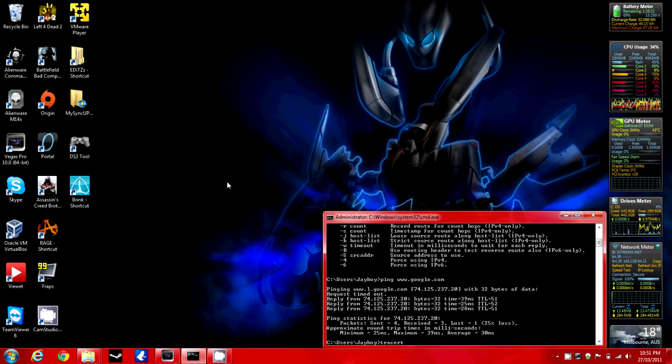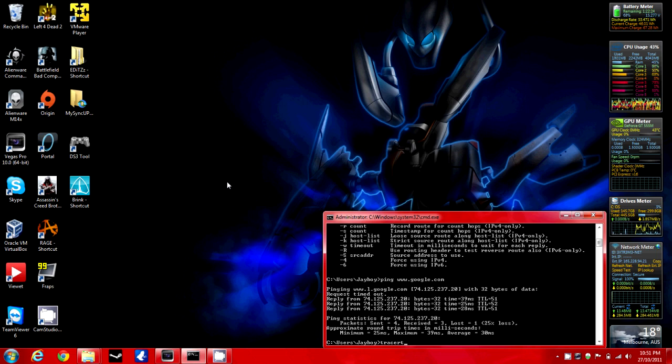If you want to test it right now on your computer, press and hold the Windows key and press L. That just locks you.